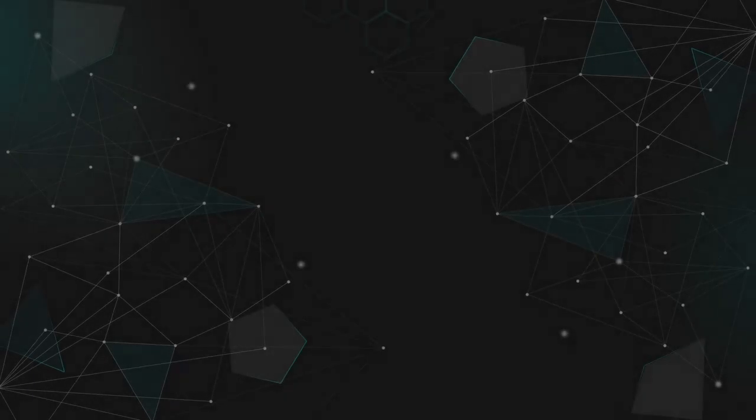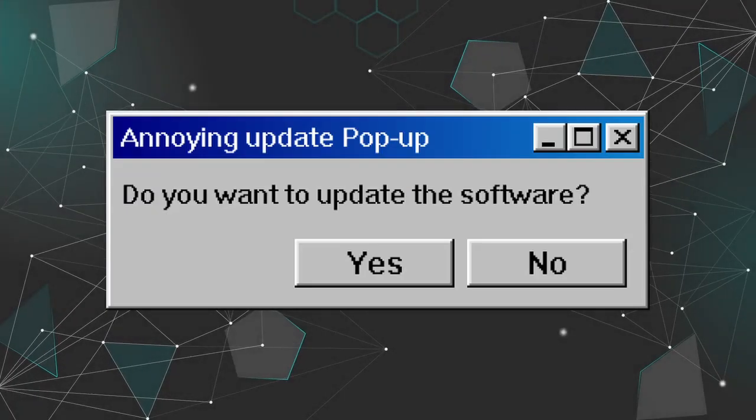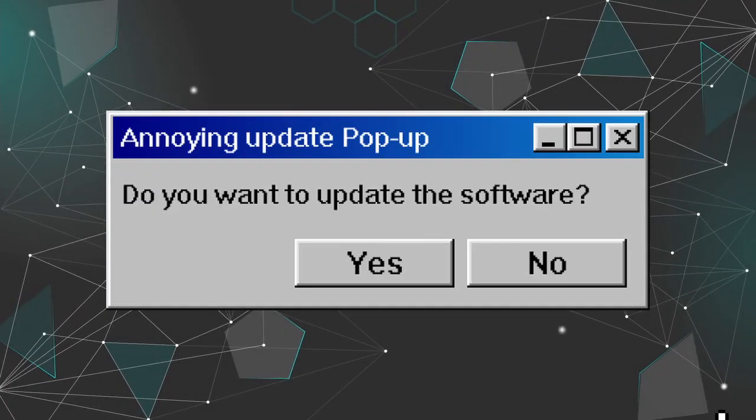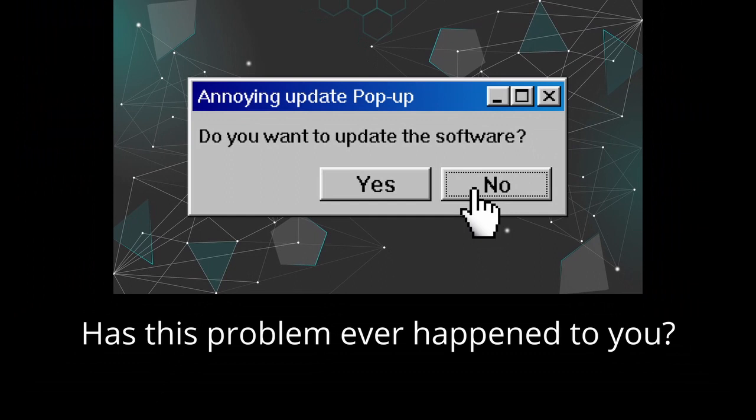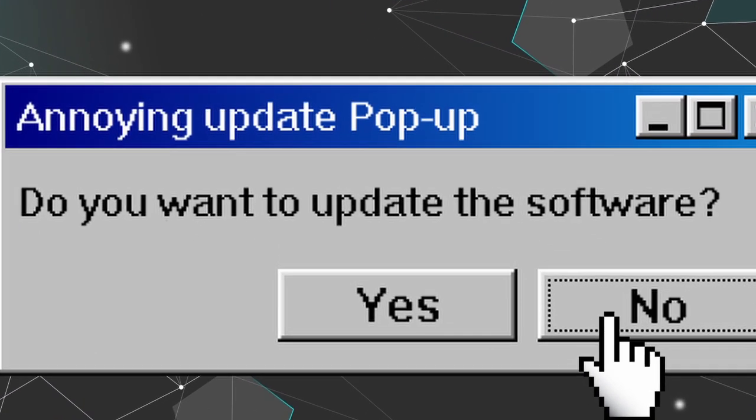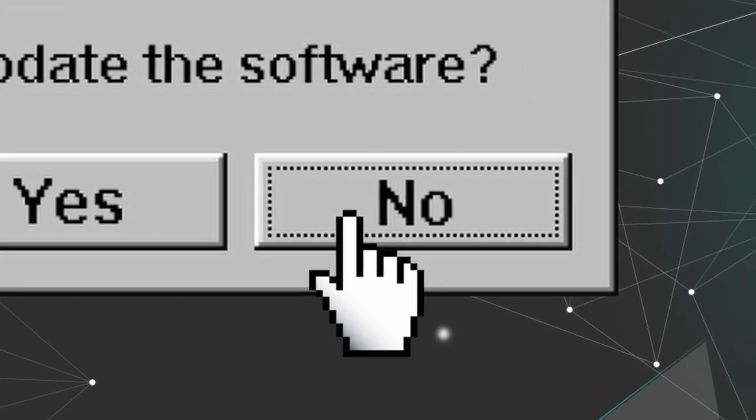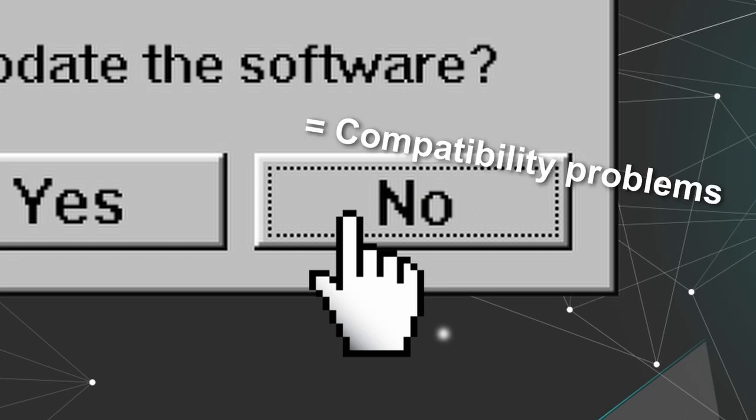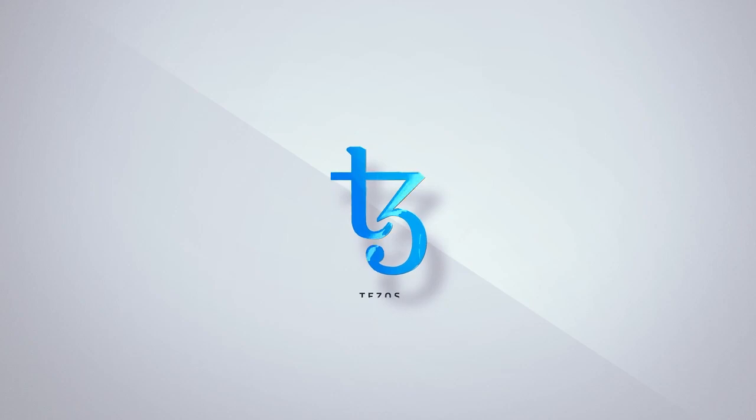Greetings, human! Today, I will talk to you about a... Not again! Sorry, wait. Has this problem ever happened to you? You want to update your application, but your users just keep saying no, using the old versions instead, creating all kinds of compatibility problems. Well then, you might want to hear about Tezos.